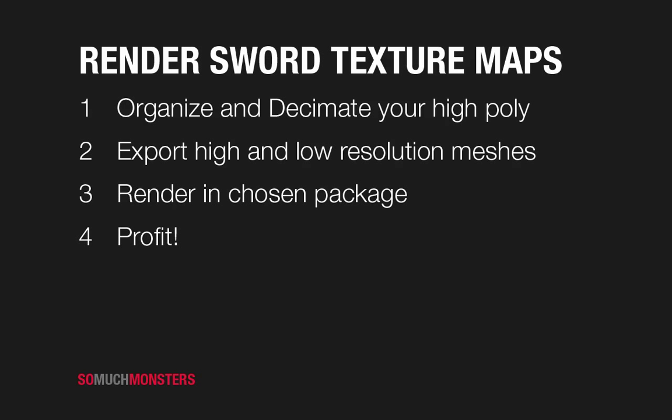Oh hey guys, it's Joe Pickup from SoMuchMonsters.com. We're going to go into the rendering portion of our video series. There are four pretty simple steps here, three really. I added the fourth for flavor. It's a great flavor.